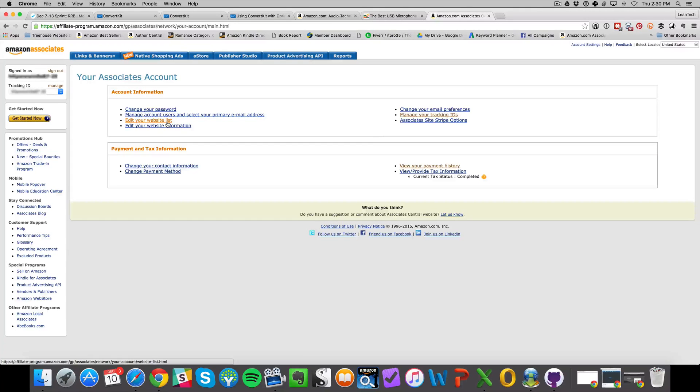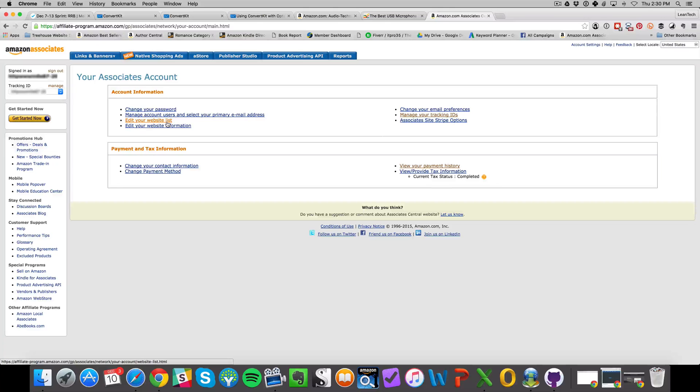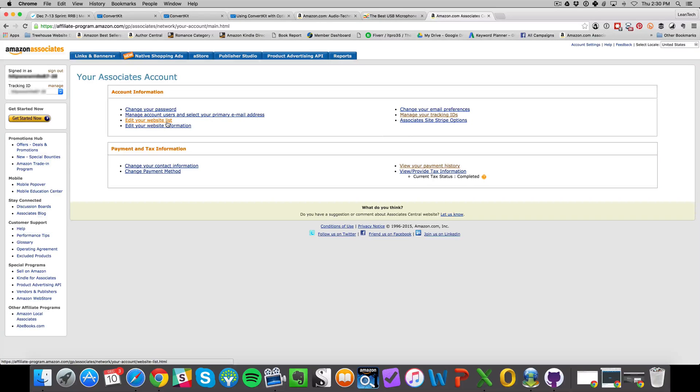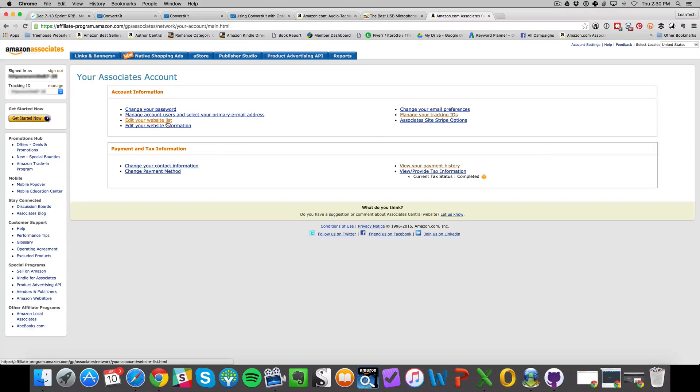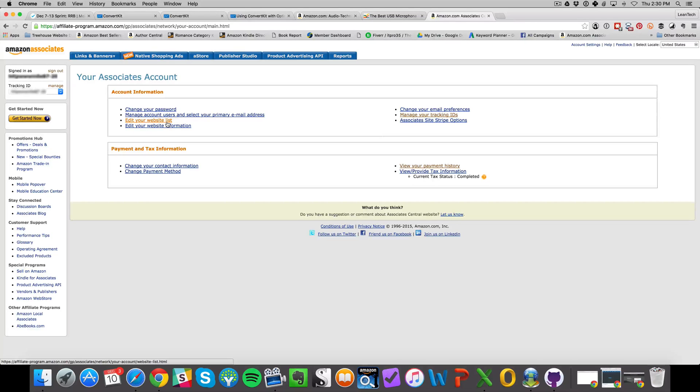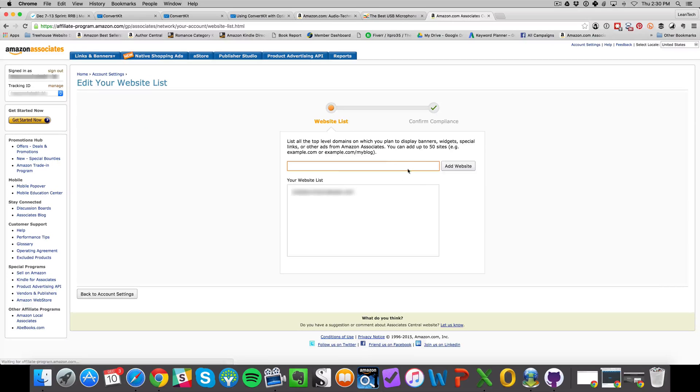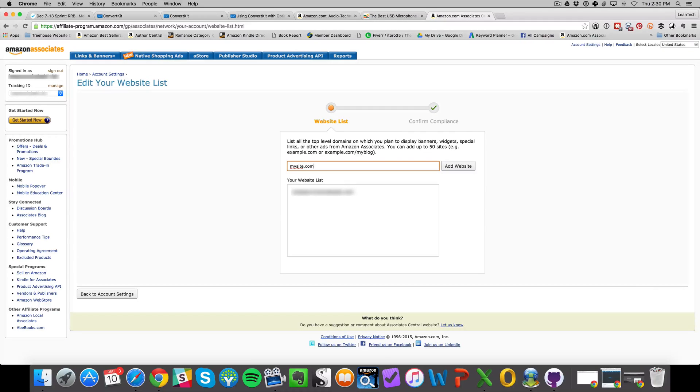If you own your own website for your publishing business or products business, use that site and associate it with your Amazon Associates account. Click on edit your website list and type in mysite.com, whatever your site name is, and then click add website. That'll associate your Amazon account with that.